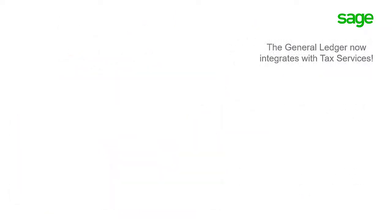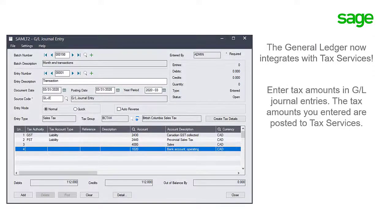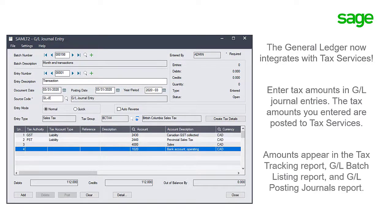The general ledger now integrates with tax services. Integrating them allows you to enter tax amounts in GL journal entries. The tax amounts you enter are posted to tax services, and these amounts appear in the tax tracking report, GL batch listing report, and GL posting journals report.